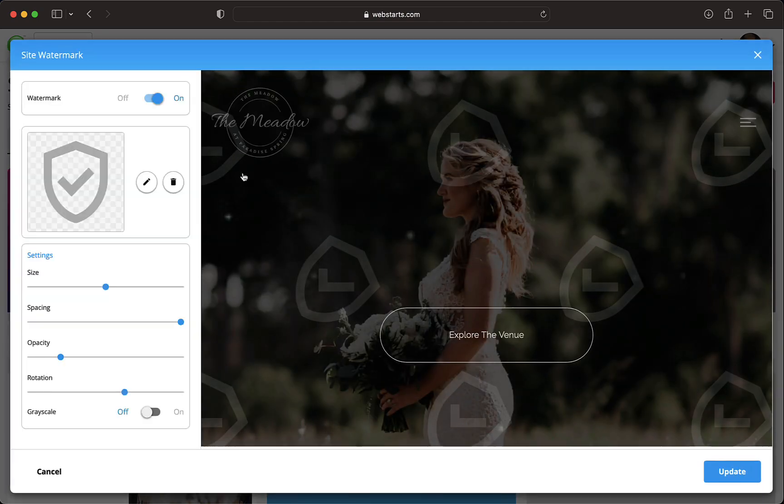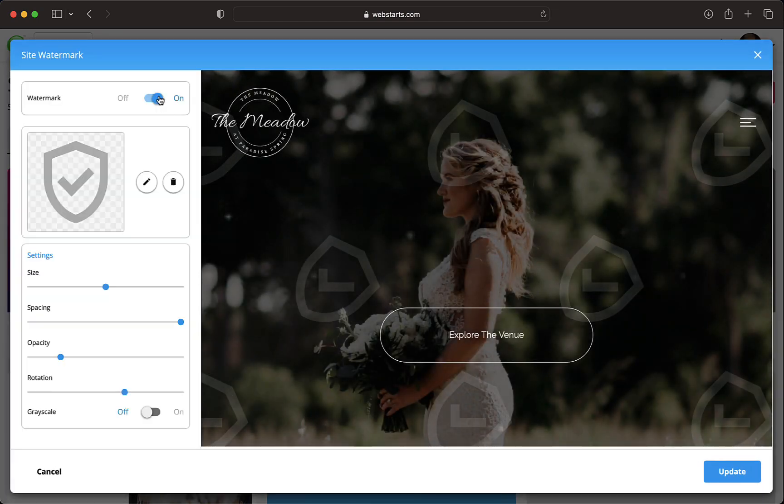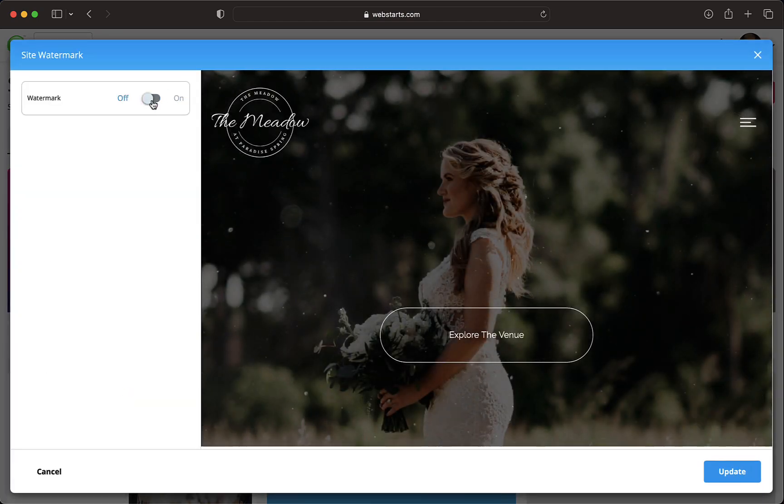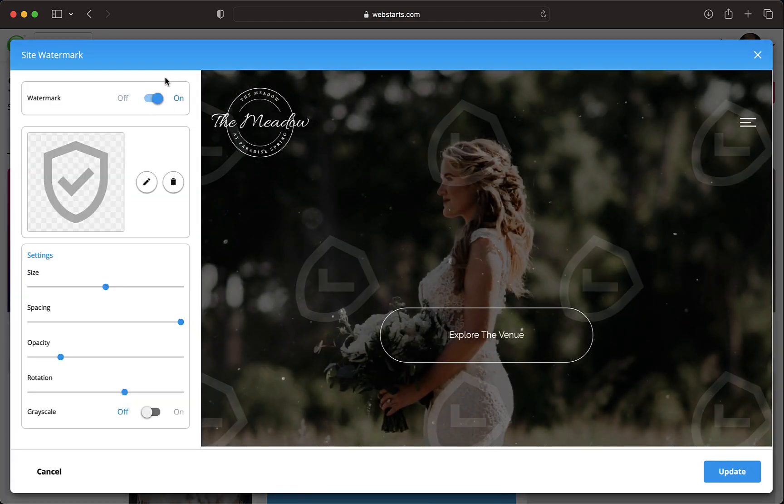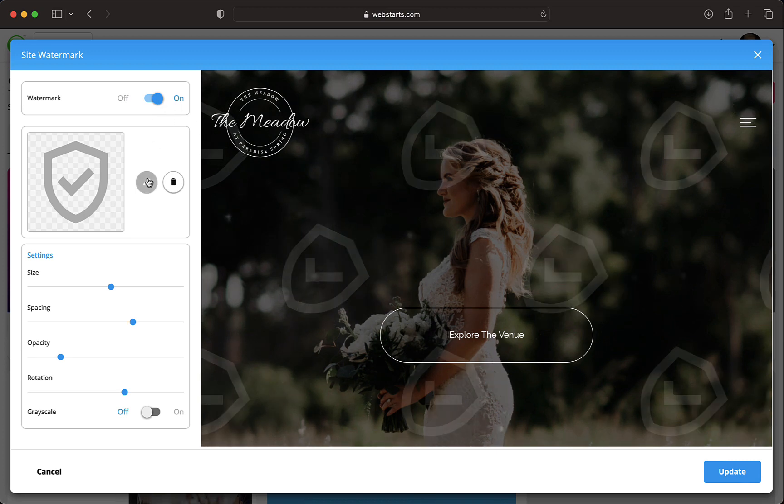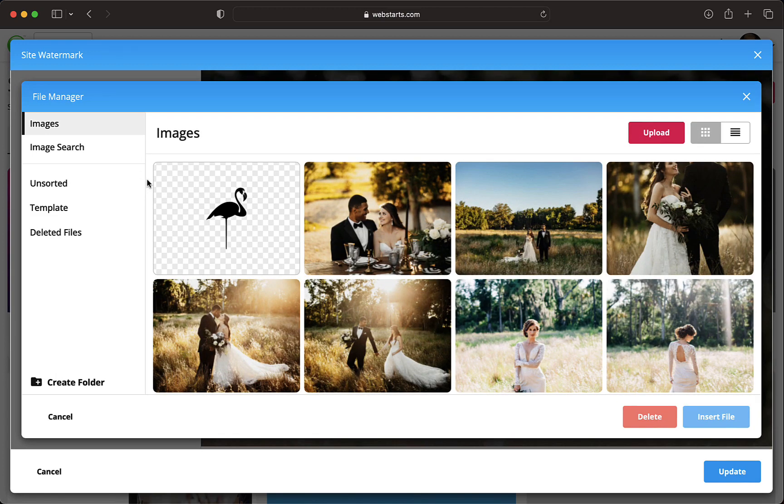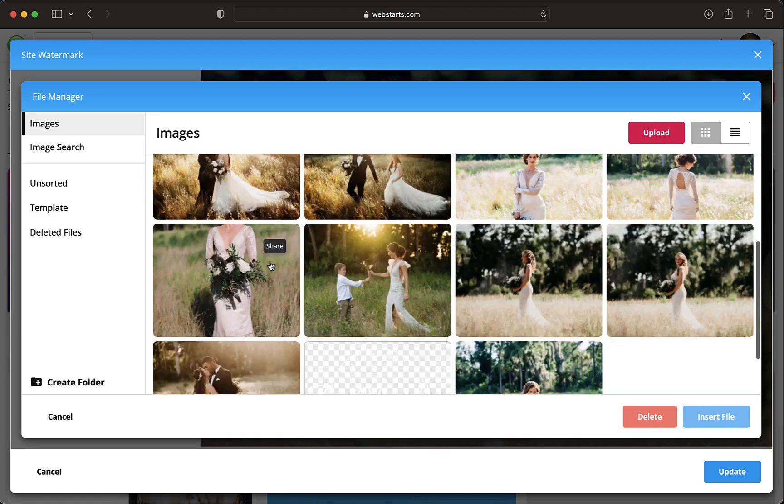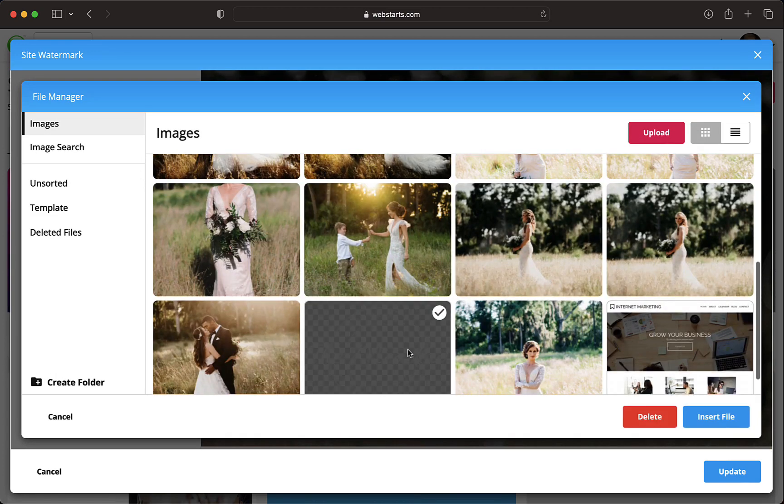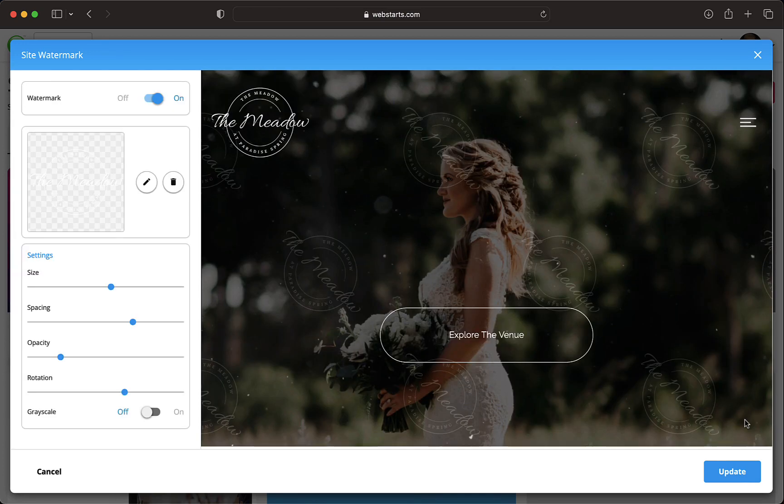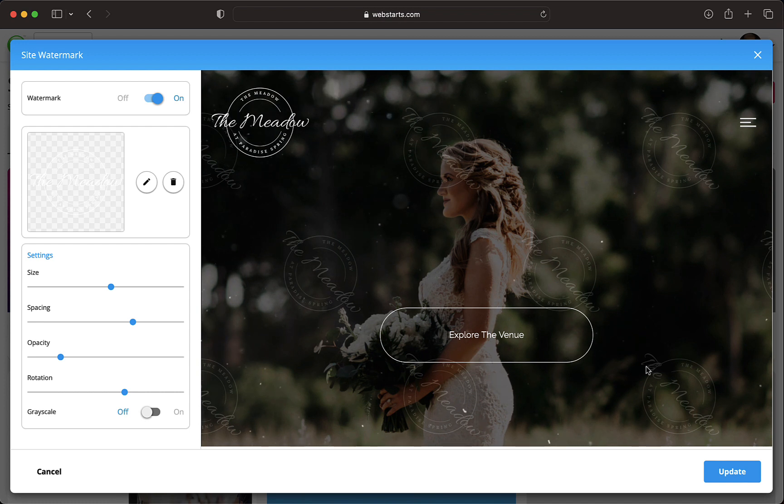Switch the toggle to the On position and customize your watermark. You can replace the default logo with your own. Click the pencil icon to edit and then select your logo from the file manager.